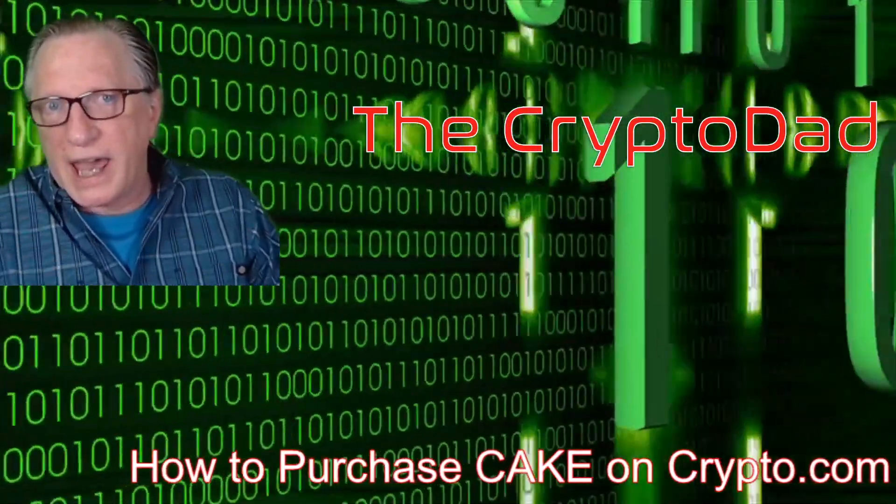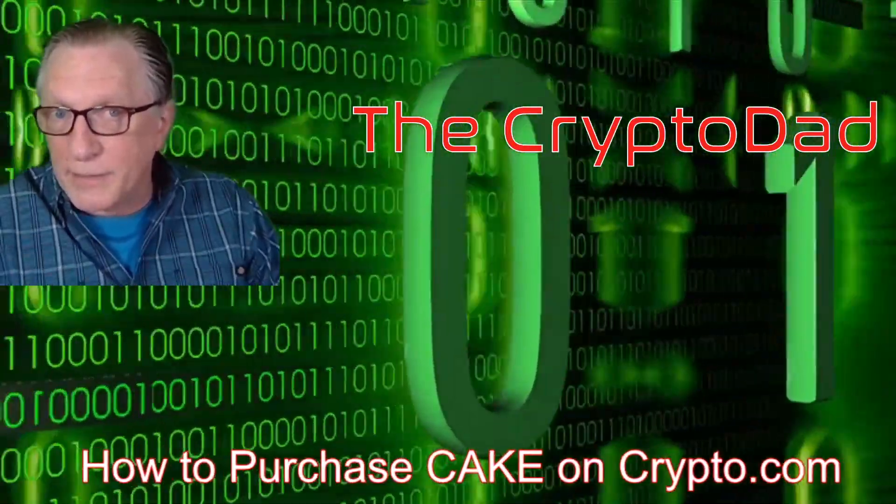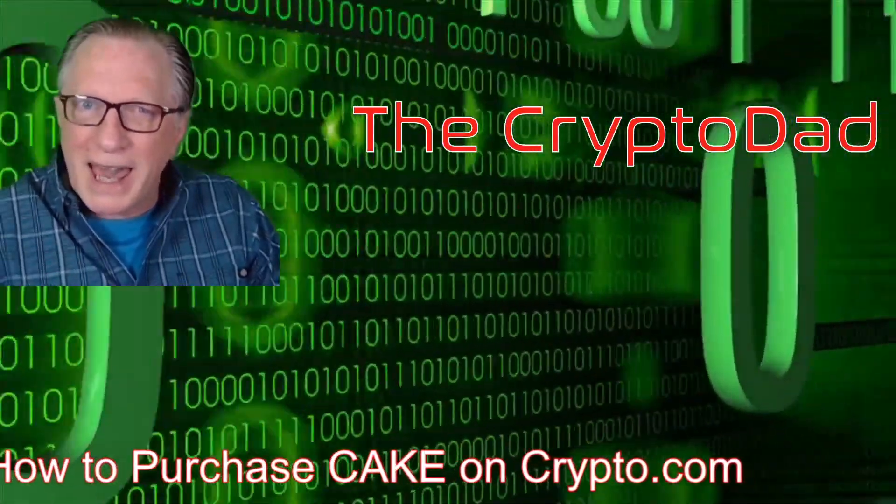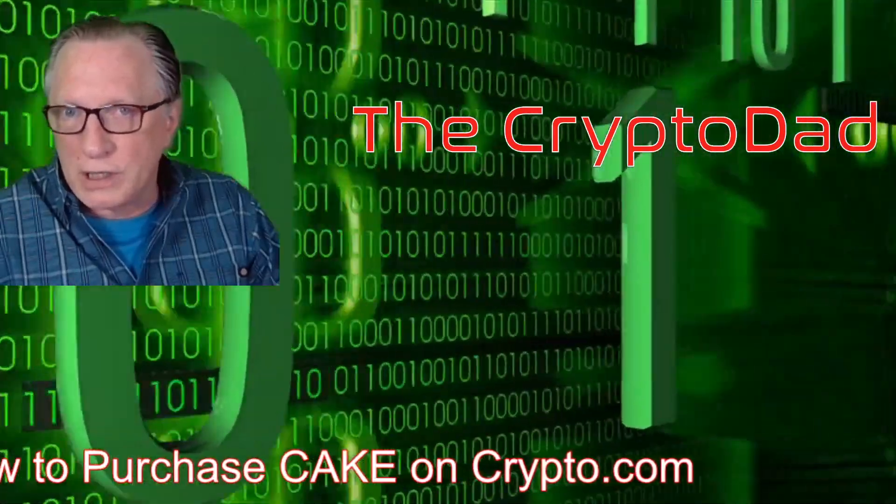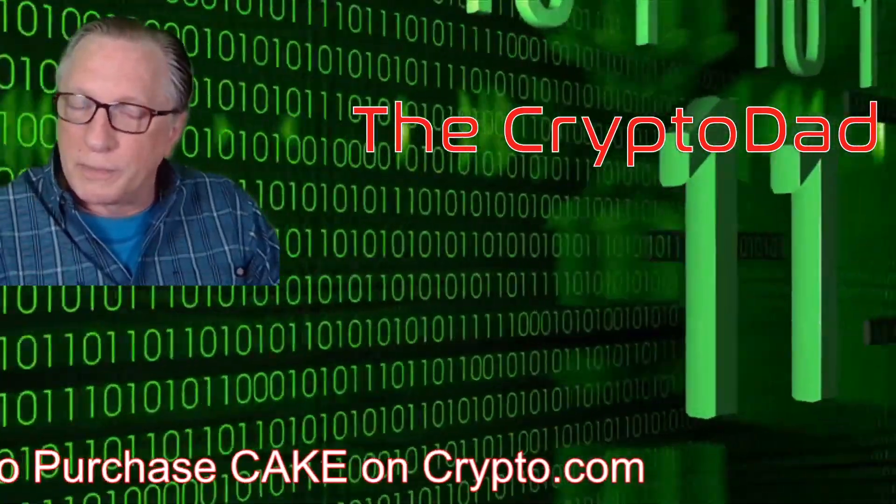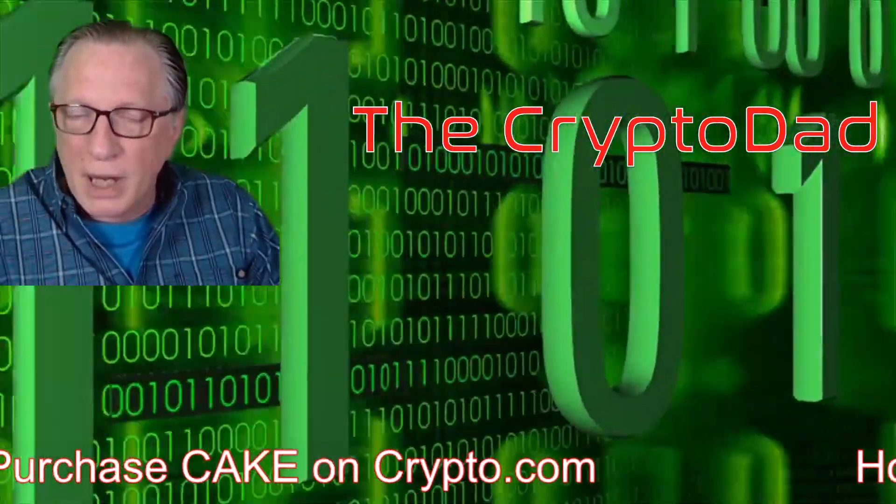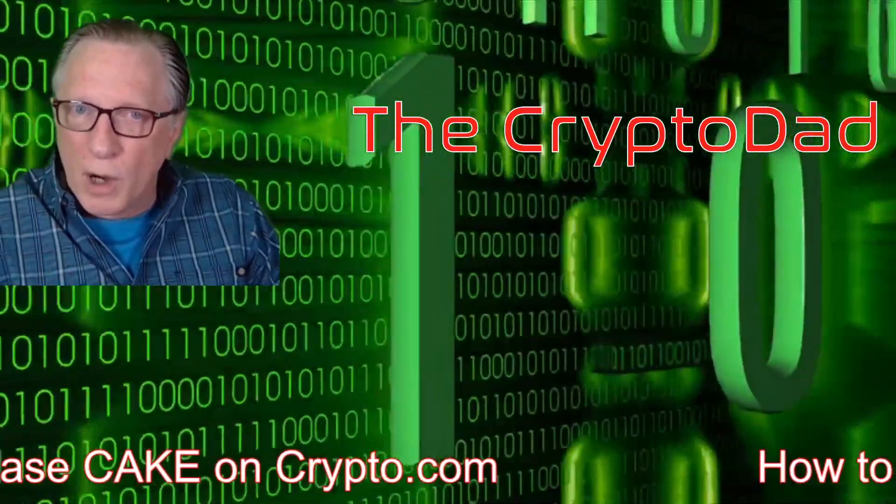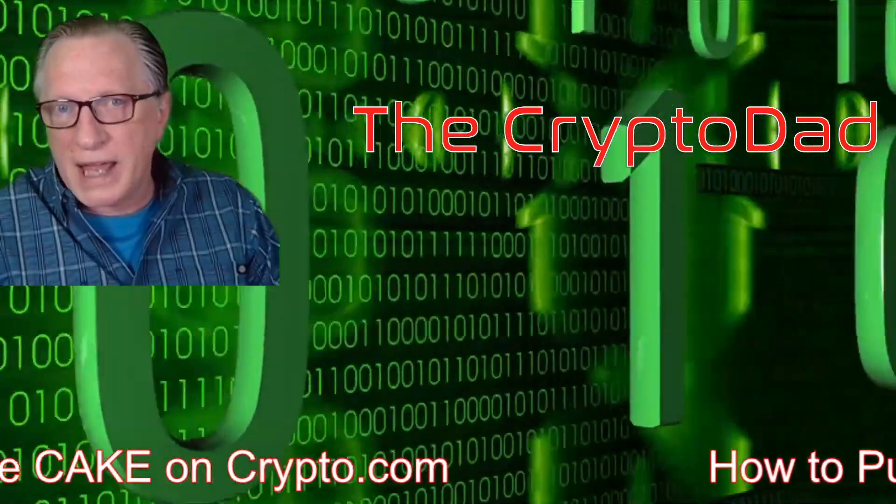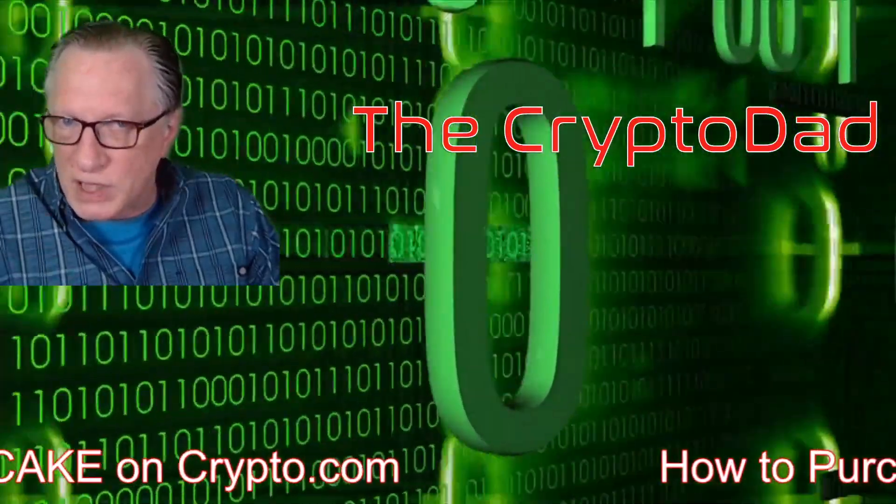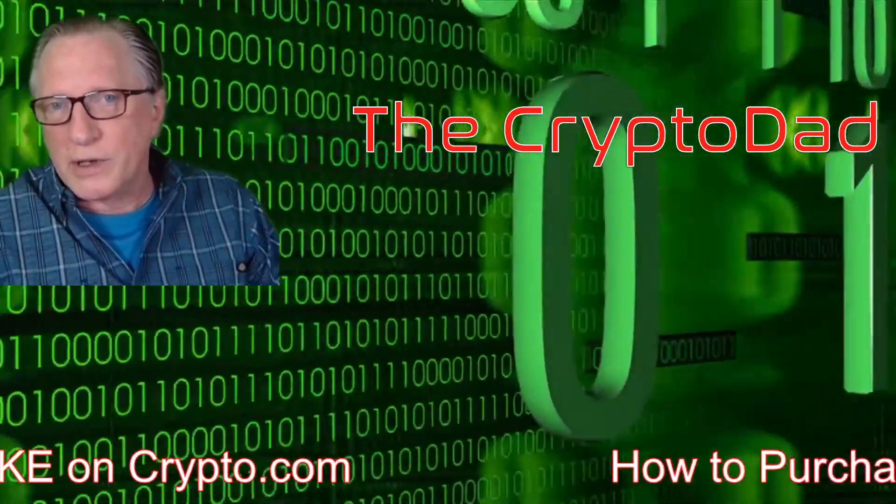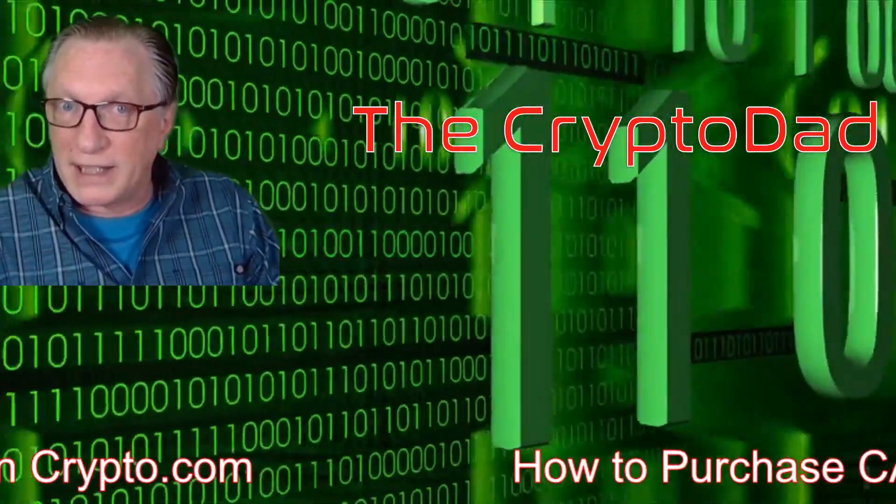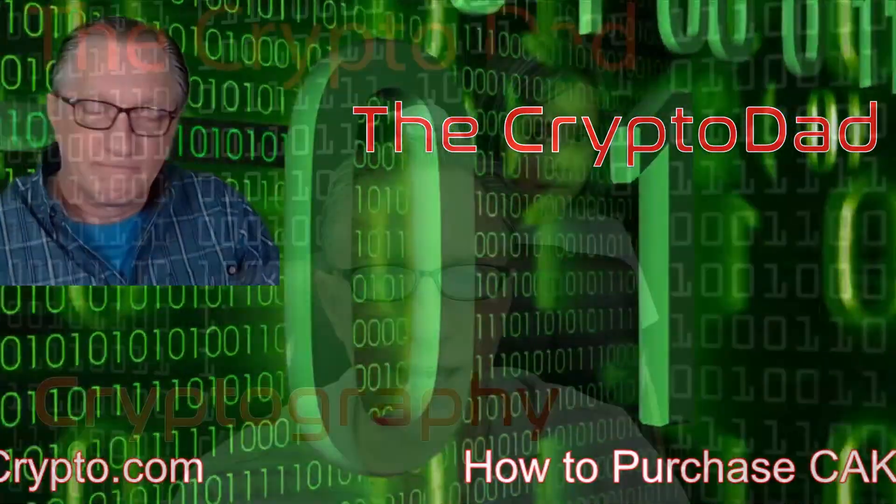Hey guys, Crypto Dad here again, and today I'm going to show you how to purchase Pancake Swap tokens on crypto.com and then I'll show you how to move them over to the Pancake Swap website so you can stake and farm them. So let's get started.